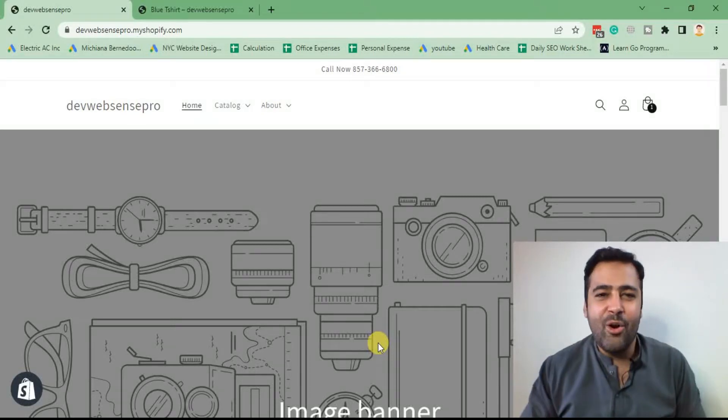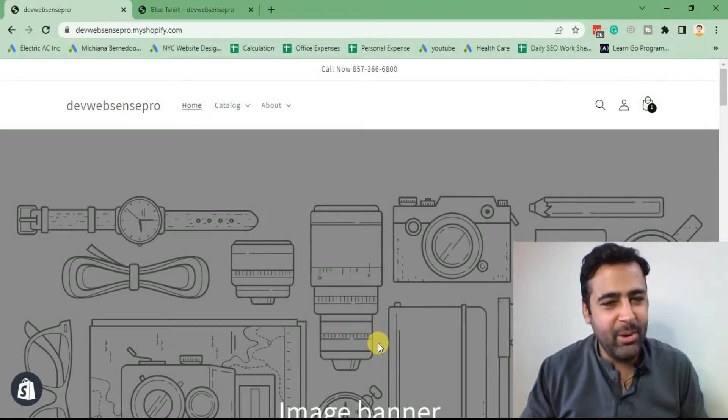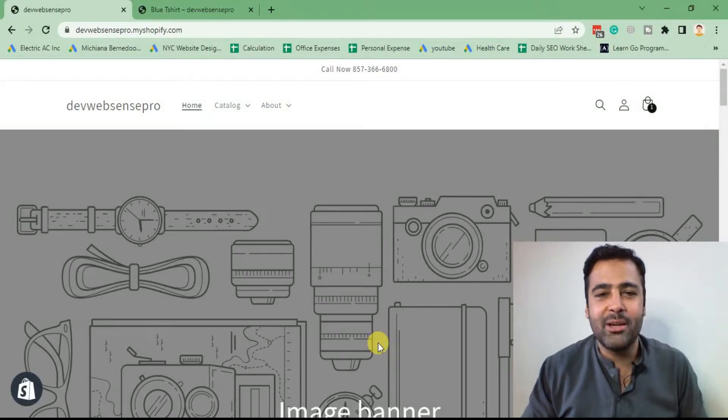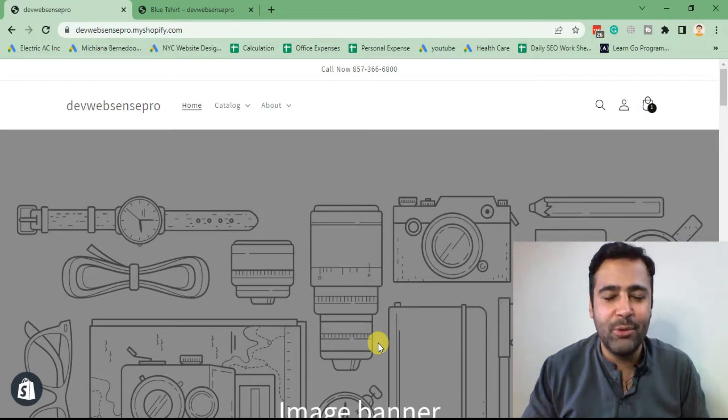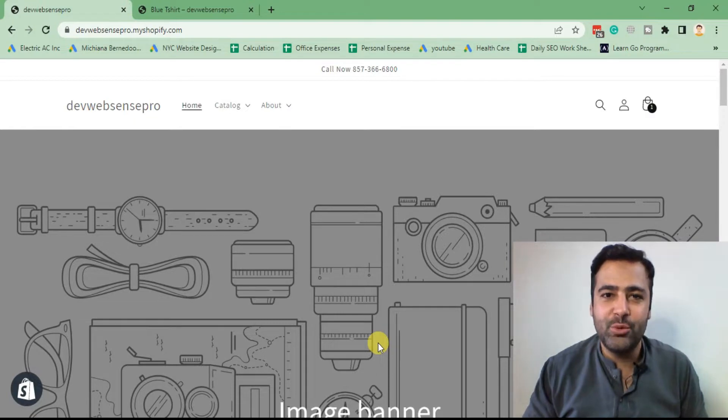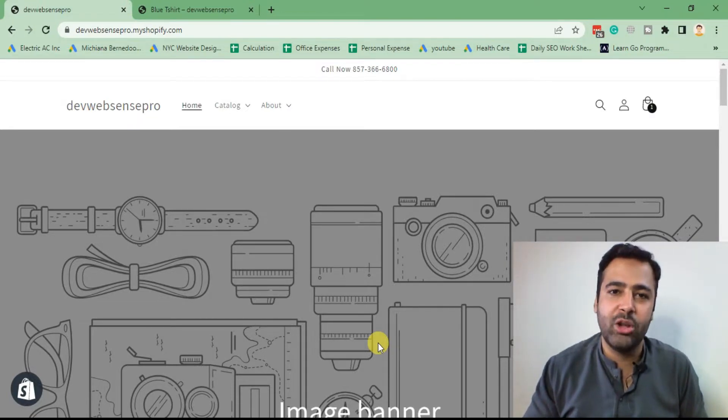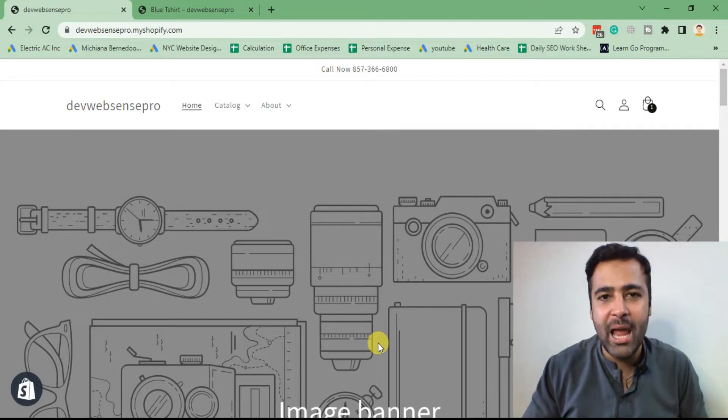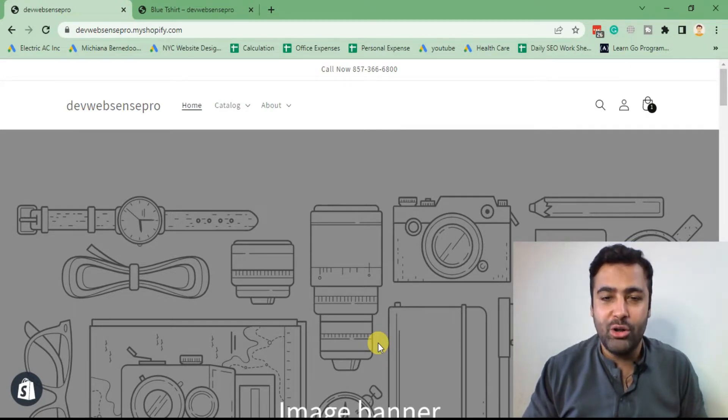Hello everyone, how is everyone doing today? Hope everything's good. Welcome to Web Sense Pro, I'm your host Bilal Nasir with a new Shopify tutorial. In today's video, I'm going to show you how you can easily embed a PDF document with a simple line of code without using any app on your Shopify store.